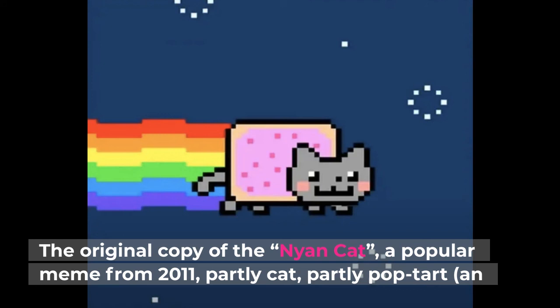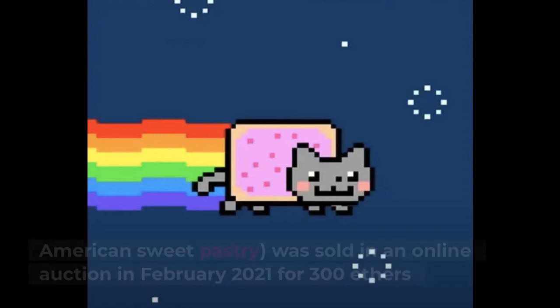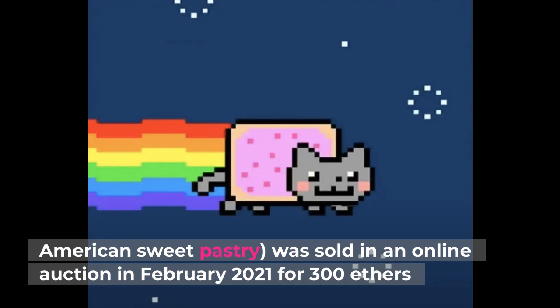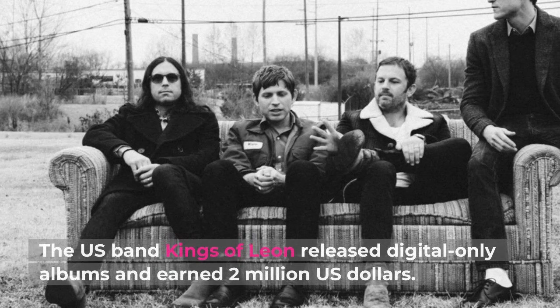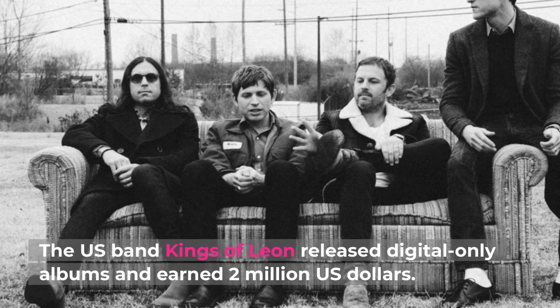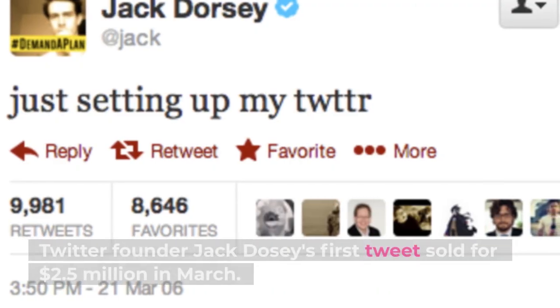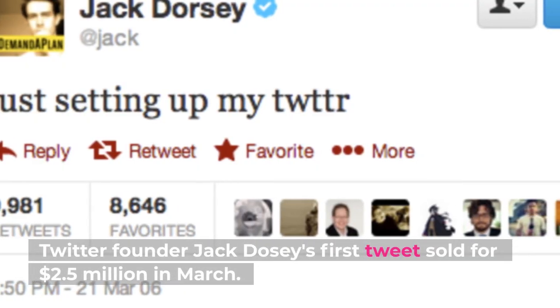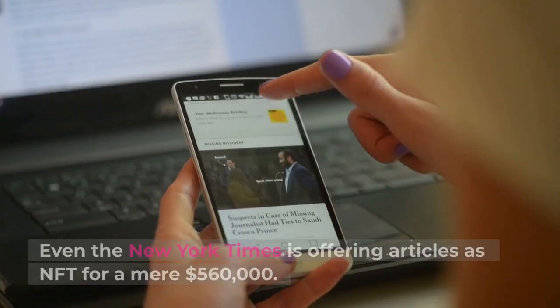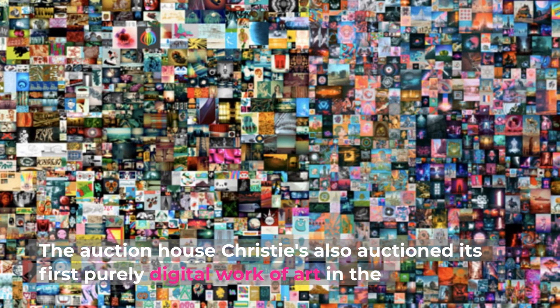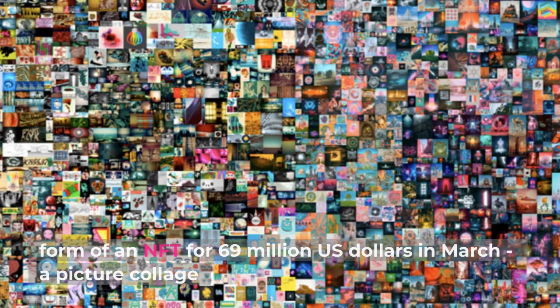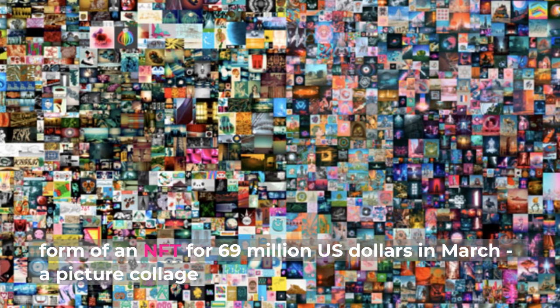The original copy of the Nyan Cat — a popular meme from 2011, part cat, part Pop-Tart — was sold in an online auction in February 2021 for 300 Ether, approximately $600,000. The US band Kings of Leon released digital-only albums and earned $2 million. Twitter founder Jack Dorsey's first tweet sold for $2.5 million in March. Even the New York Times is offering articles as NFTs for $560,000.